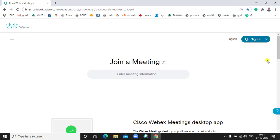Hello dear friend, myself Dr. Visag Modi, and today I am going to prepare one video on demonstration of Cisco Webex meeting software. As many of my viewers have requested to prepare one video on how to conduct the meeting on the Cisco Webex software. So today I am going to give a demonstration on the Cisco Webex software.